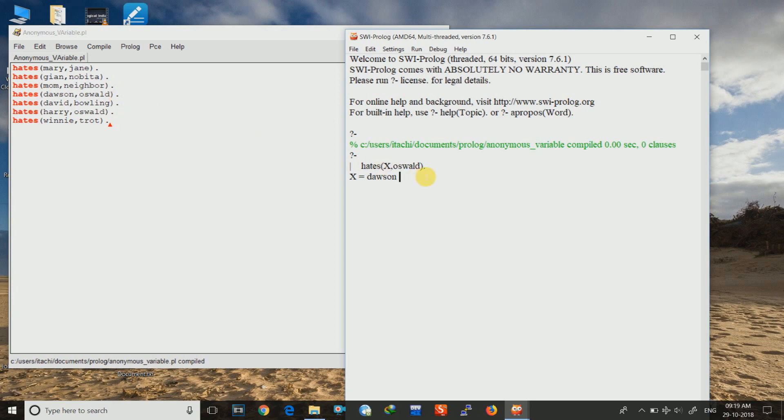If we give a semicolon, then some other outputs who are matching and are below this line will also be shown. Like if we give semicolon, then x is equal to Harry is also shown. And then after Harry there is no such output. And so it is exiting the output section.